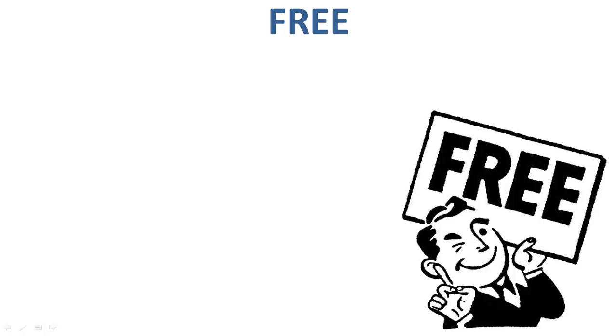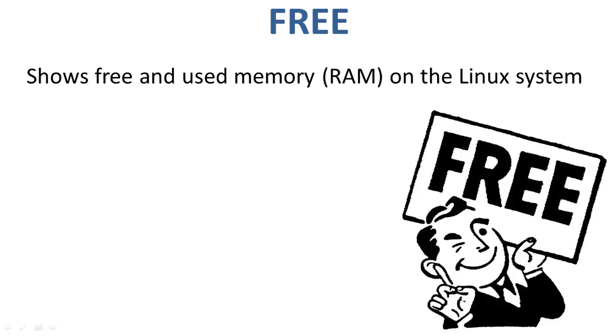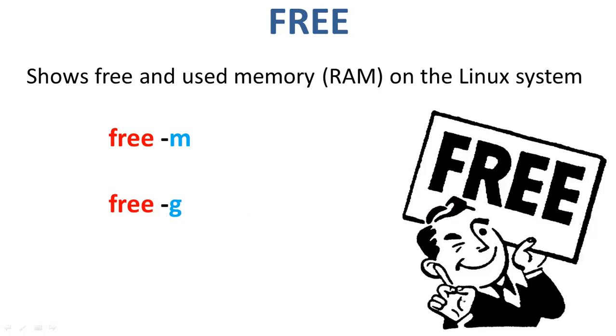This command shows the free and the used memory on the Linux system. You can use the arguments free space hyphen M to display output in megabytes, or you can go with free space hyphen G to display the output in gigabytes. Let's try them.